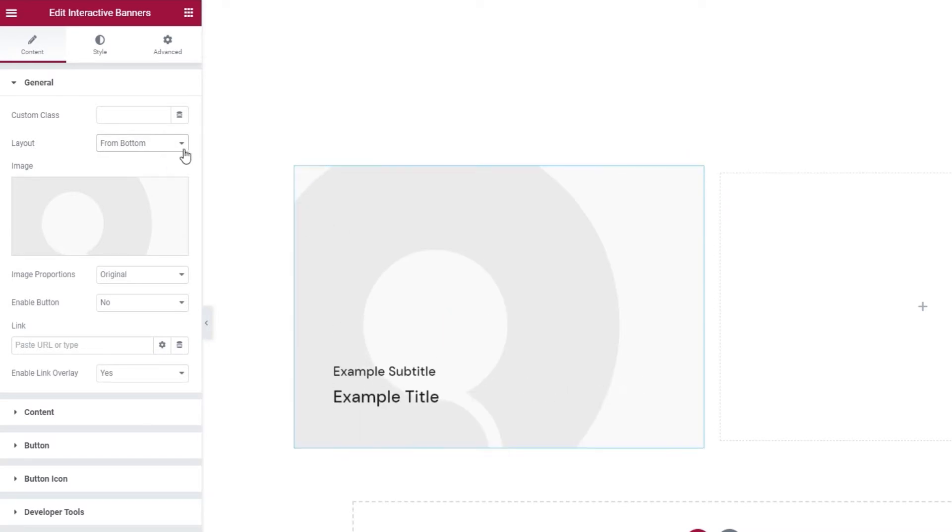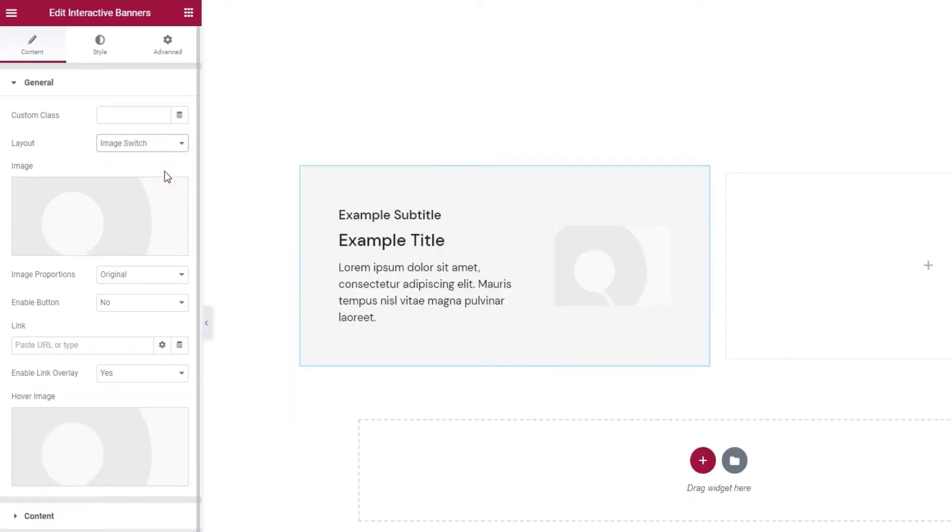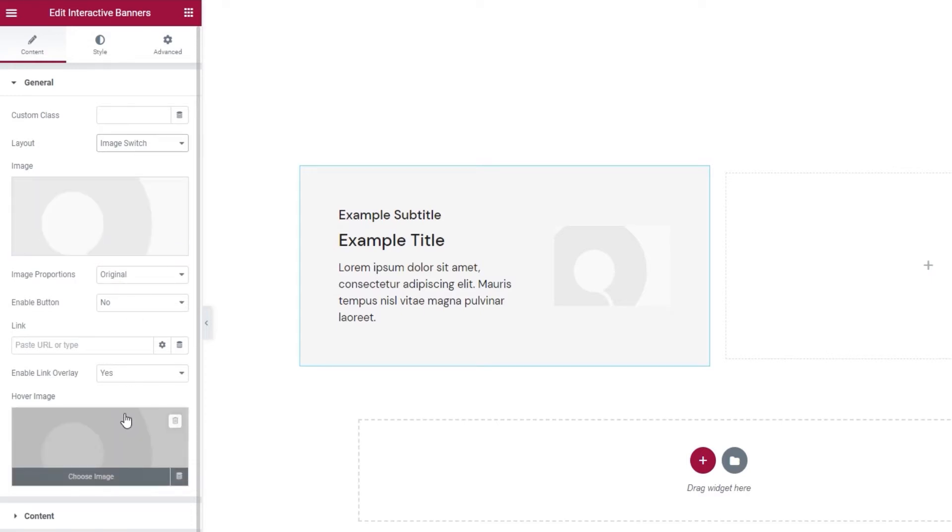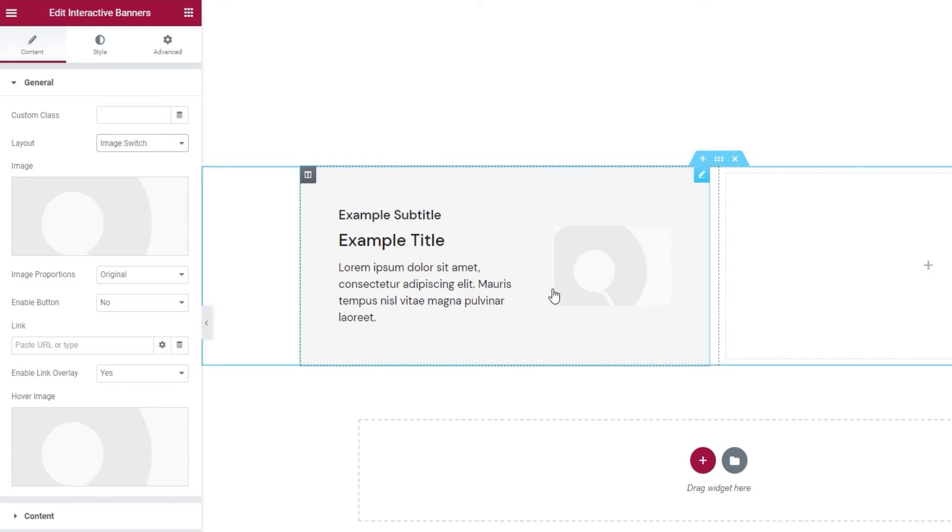Then there's the image switch. As the name implies, this layout allows for a changing image. You can upload the first one here and upload the second one, which will appear on hover, here. Then hovering over the banner will cause the images to switch.